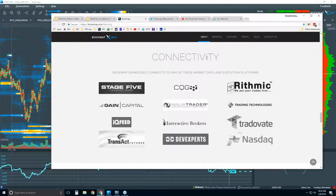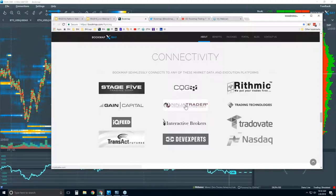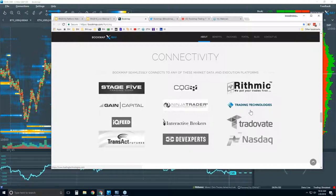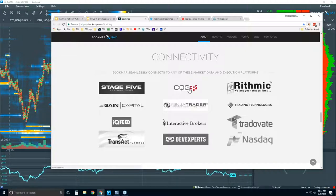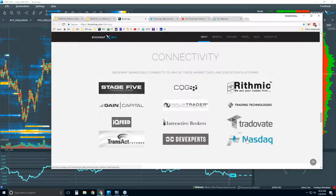Bookmap is a visualization software trading platform. You'll see some other platforms in here as well, like NinjaTrader, Interactive Brokers Traders Workstation, and TT XTrader Pro. We connect via the API of these three platforms, but we are a platform just like they are. You can connect directly, and we recommend that. It is better to connect directly through one of these supported data feeds: CQG, Rithmic, IQ Feed, Transact, or Dev Experts for NASDAQ total view.